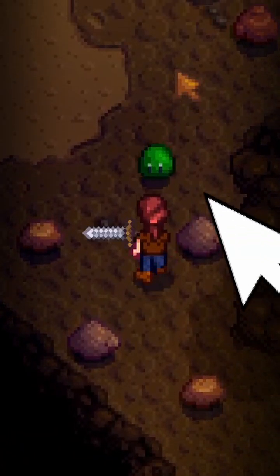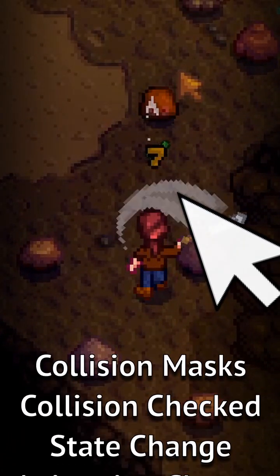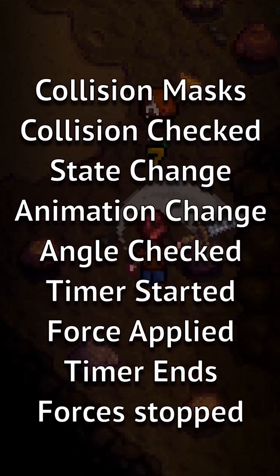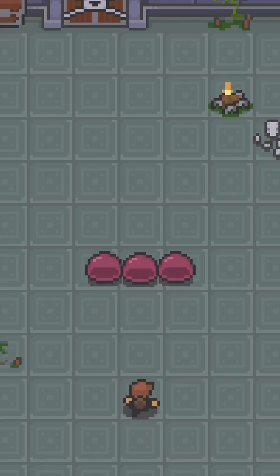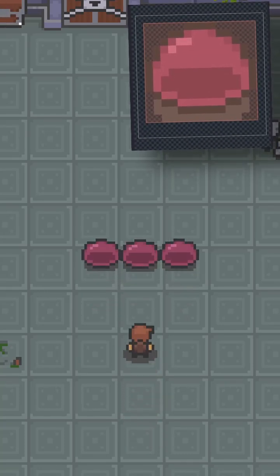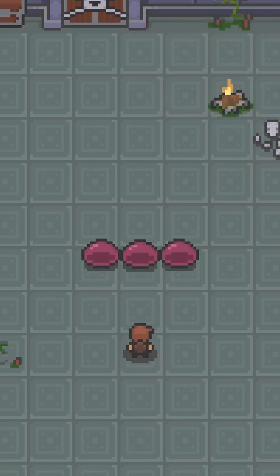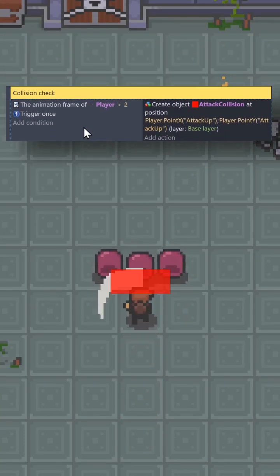In the last video, we broke down this game mechanic into its individual components. And now in this one, the enemy's collision mask is already set up, and we'll create the collision mask for the sword on the second frame of the animation.